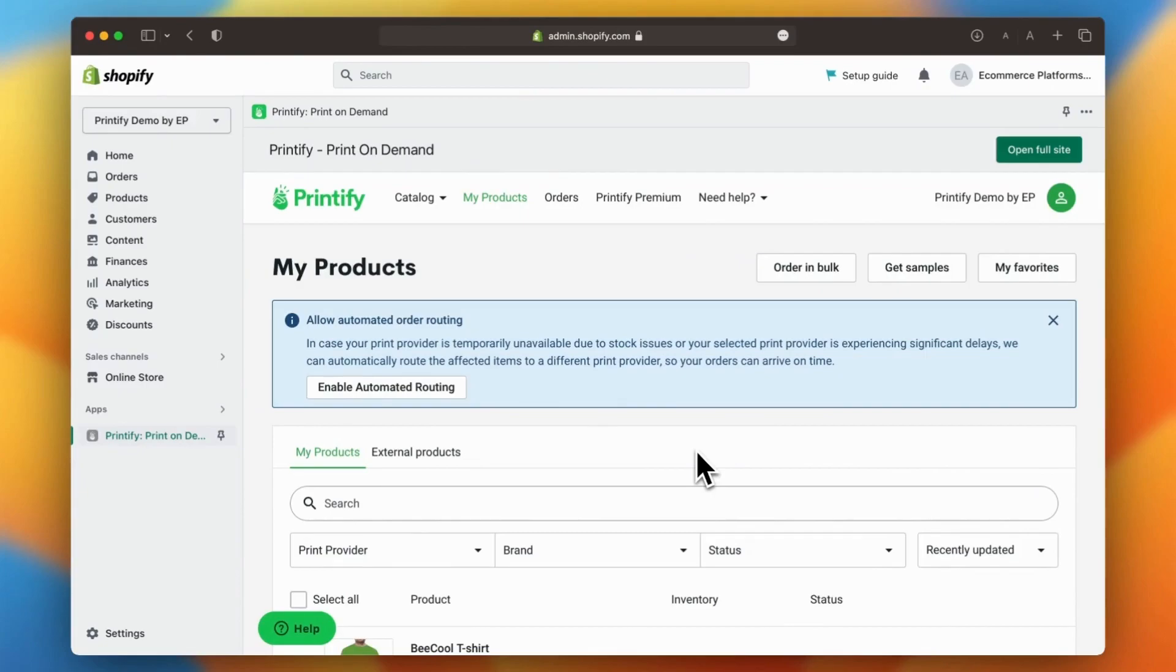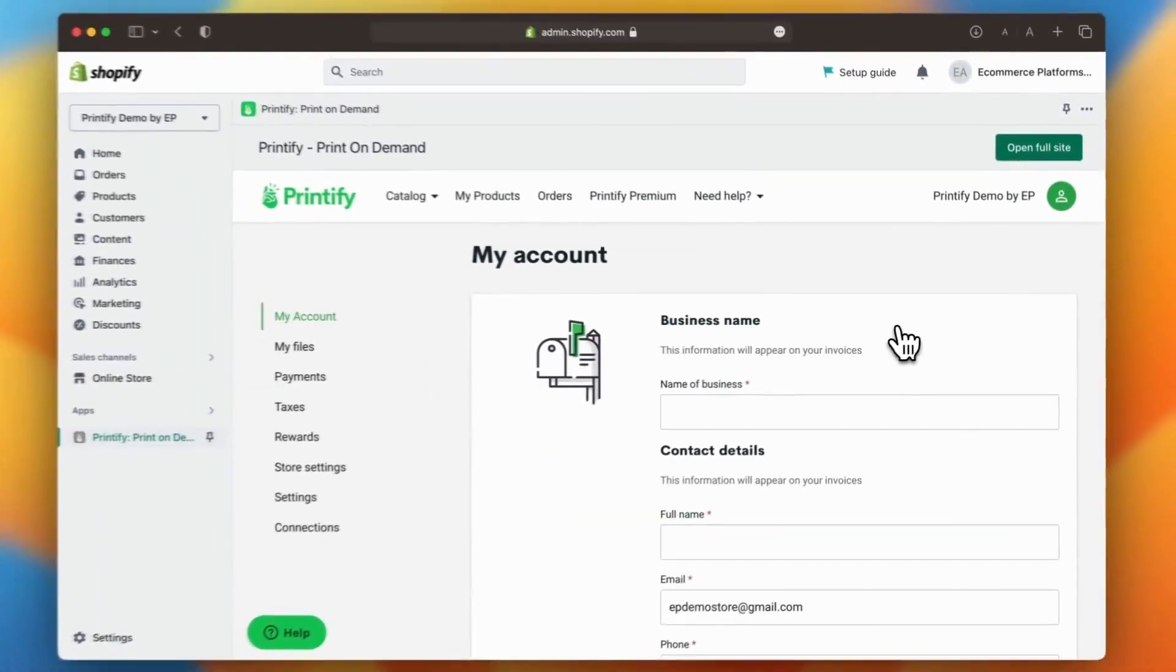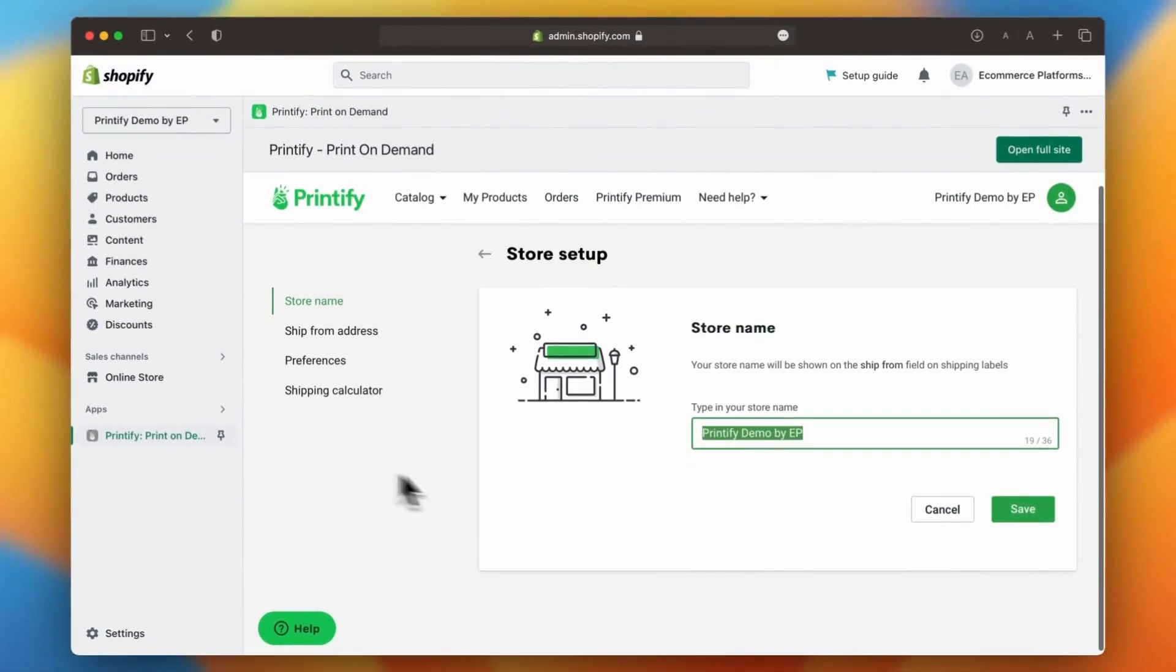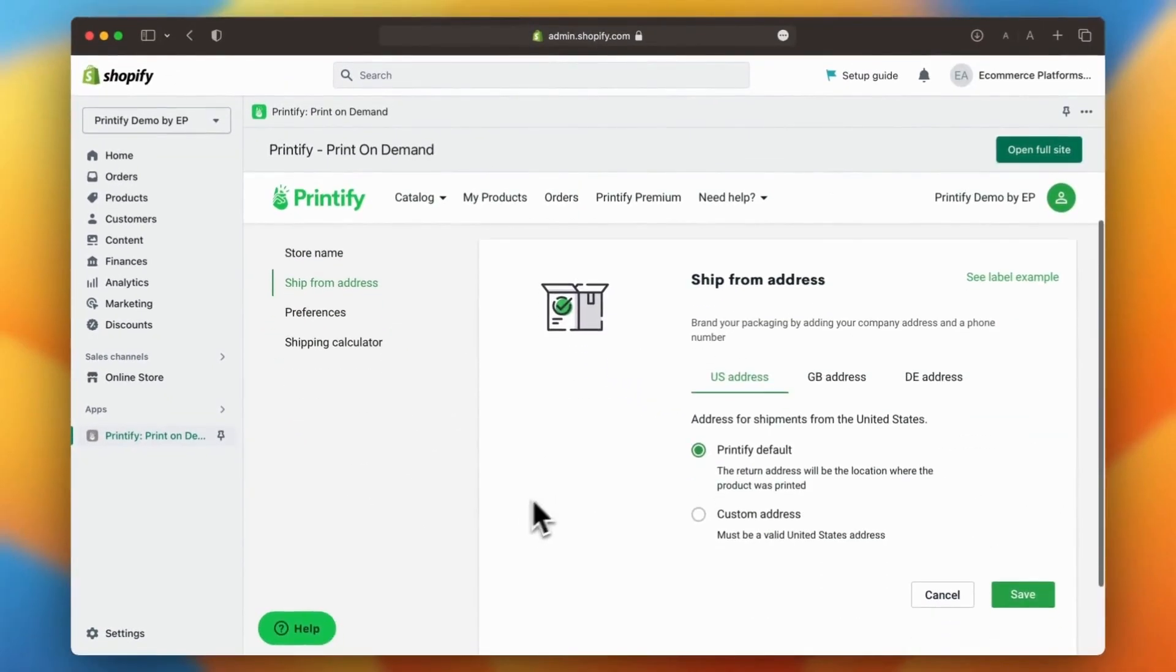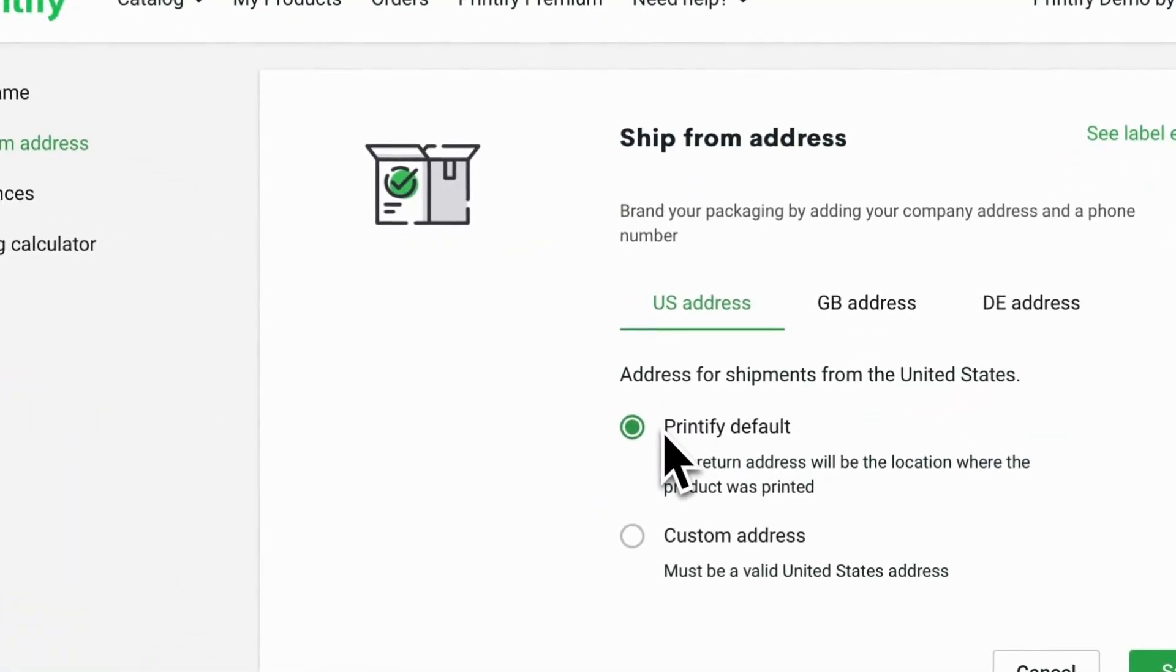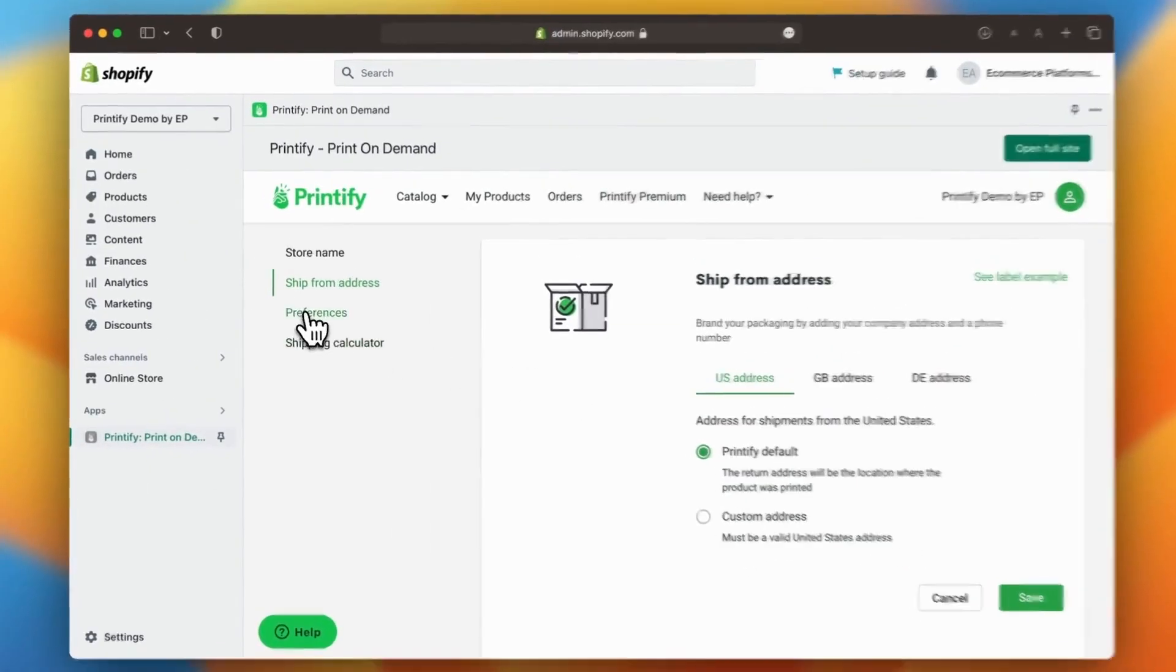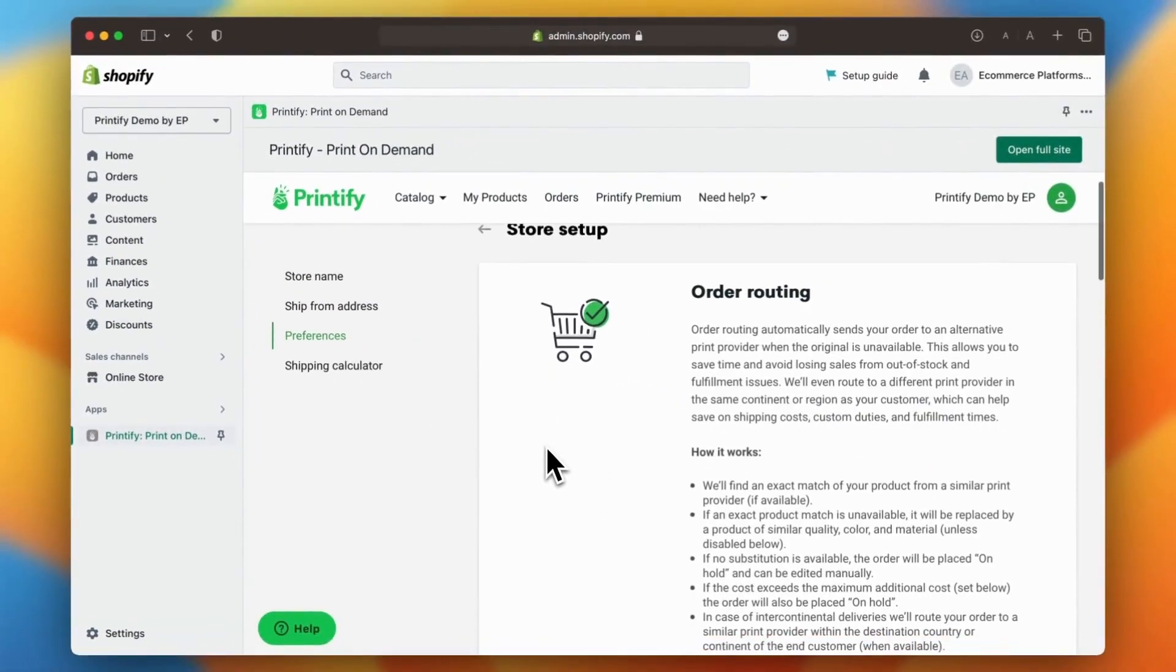Now it's time to review Printify settings to check if everything is set up correctly. First, let's review the ship from address section. You can easily change this to your own custom address if you prefer.